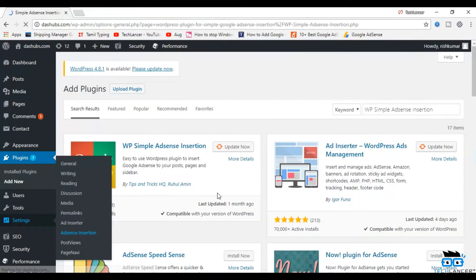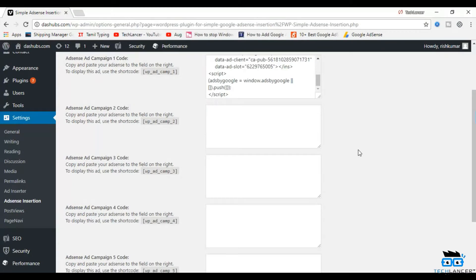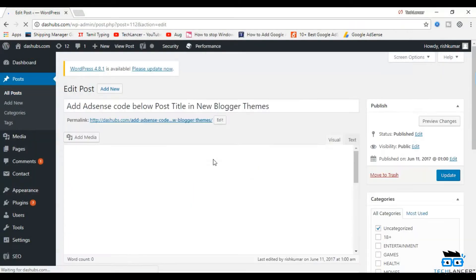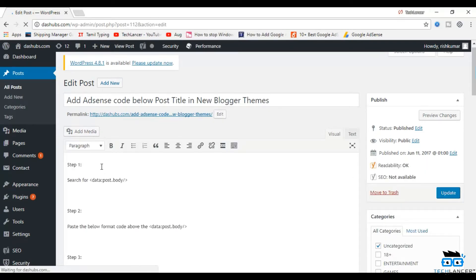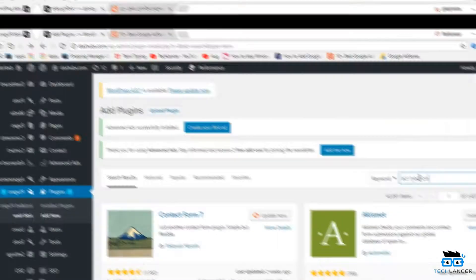It is a very simple and easy to use plugin. Once the plugin is installed and activated, you can go to the settings page and insert your ad code. After your settings are done, you can insert the plugin shortcode anywhere you want the ads to show in the page or post.